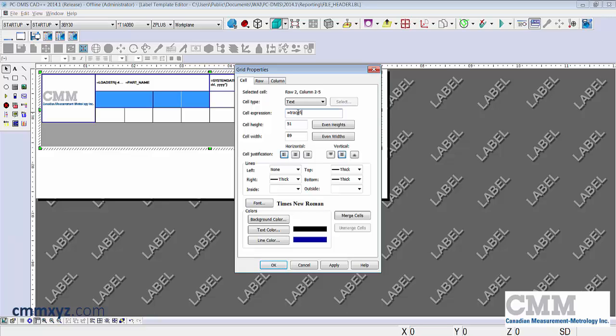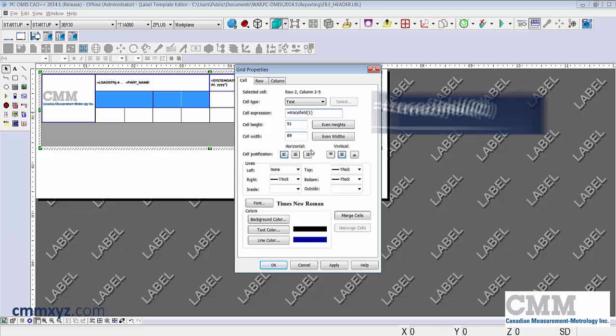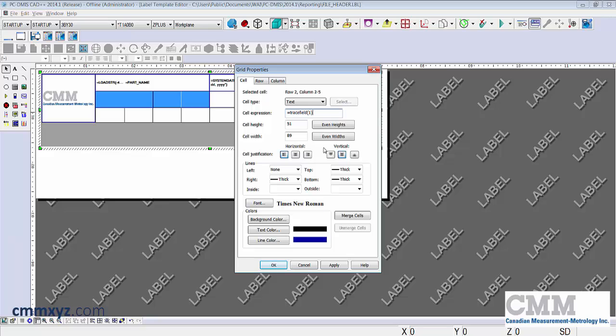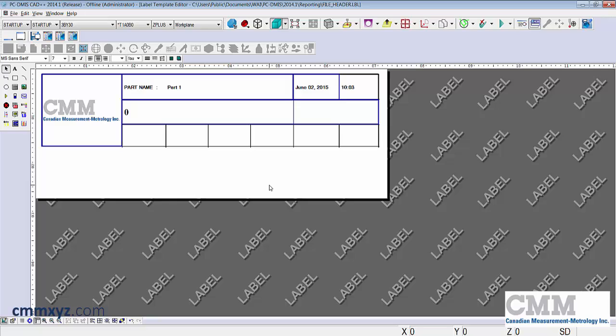I'll type it out first. It's the word trace field with a bracket one. What that means is in my PC-DMIS program I'll enter a trace field prompting the operator to enter his name. The one in brackets means it's the first trace field of the program. If we had more then we would enter the second one with the two in brackets and so forth. Let's click apply and okay. You'll notice there's a number zero now because my part program does not yet have a trace field. There's no data there. We'll get to that later.